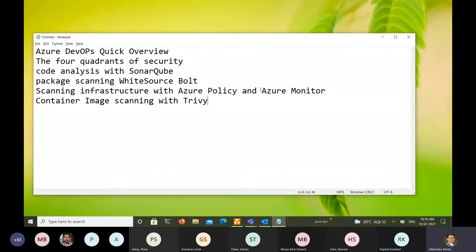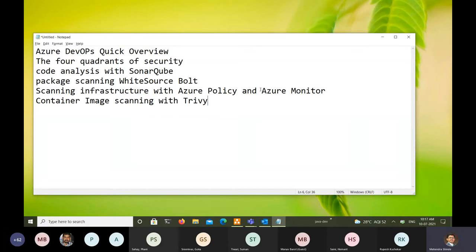Azure DevOps is a tool from Microsoft. We will first have a quick introduction to Azure DevOps, then discuss the four quadrants of security in DevOps. We will then discuss how we can run static code analysis using a third-party tool called SonarQube, and how we can perform package scanning using White Source Bolt. These are the two different demos I'm going to show you in today's session.